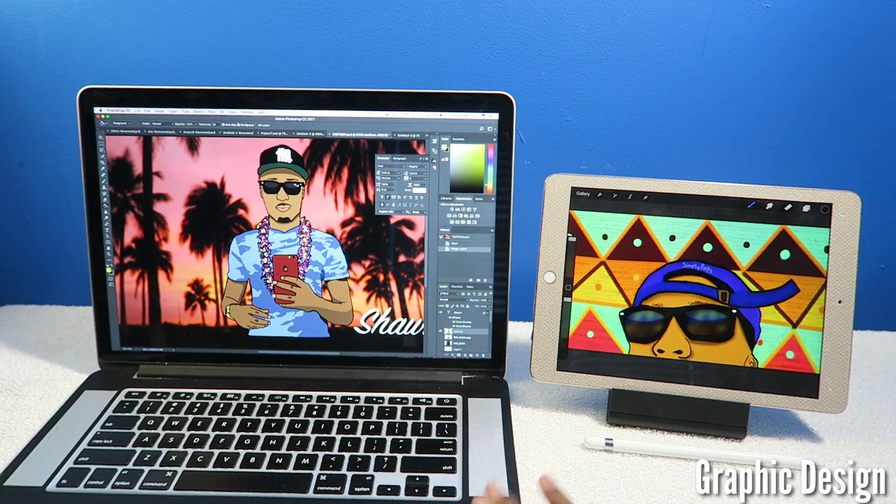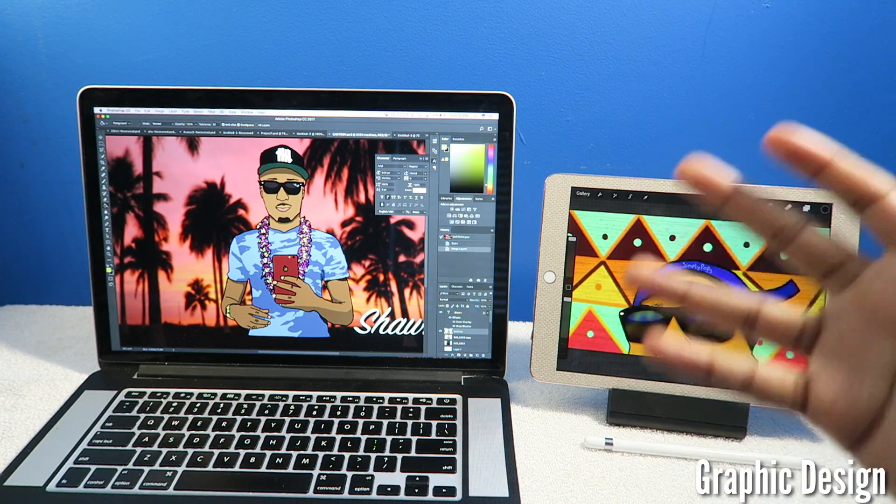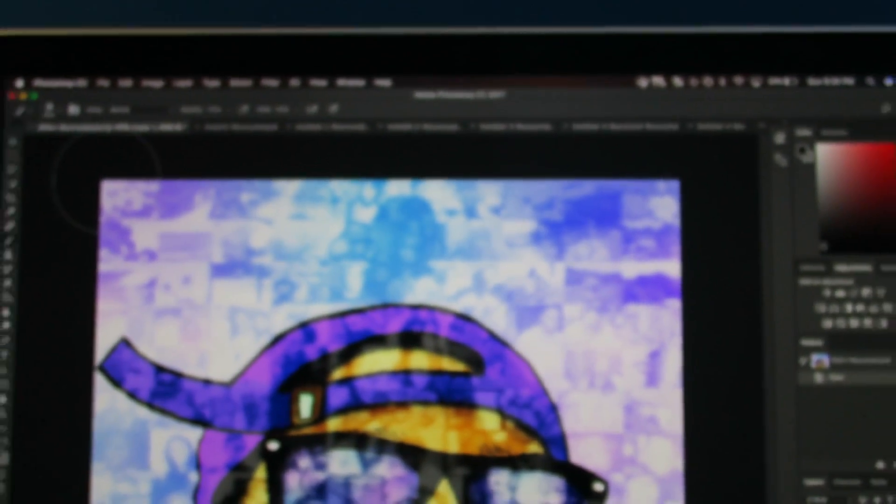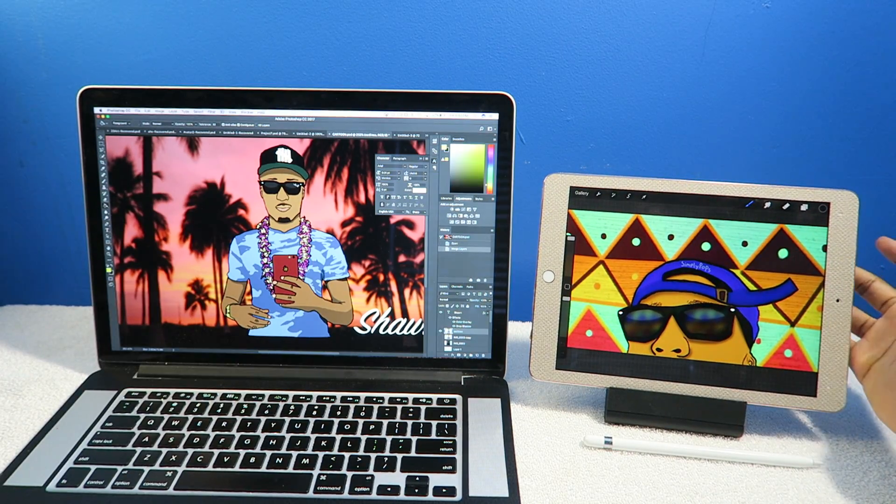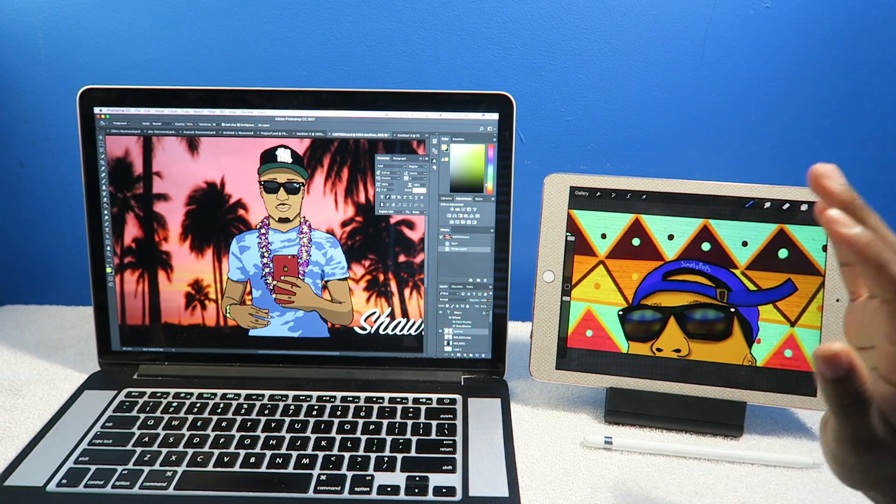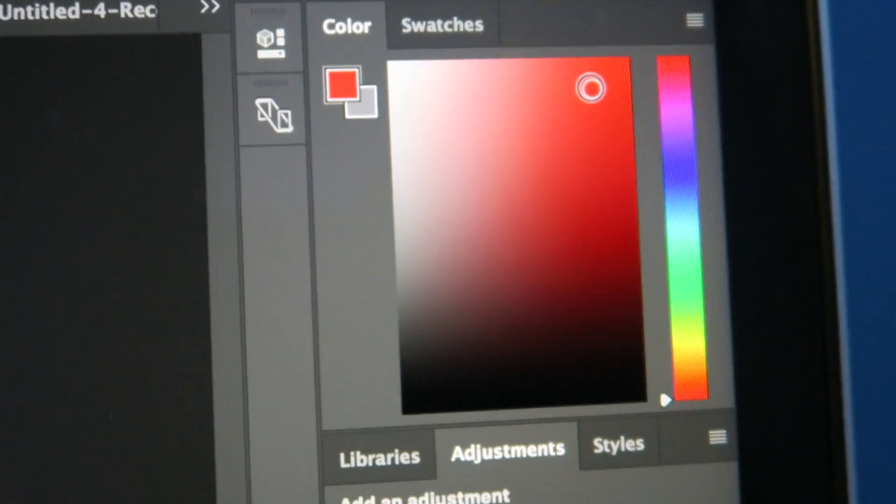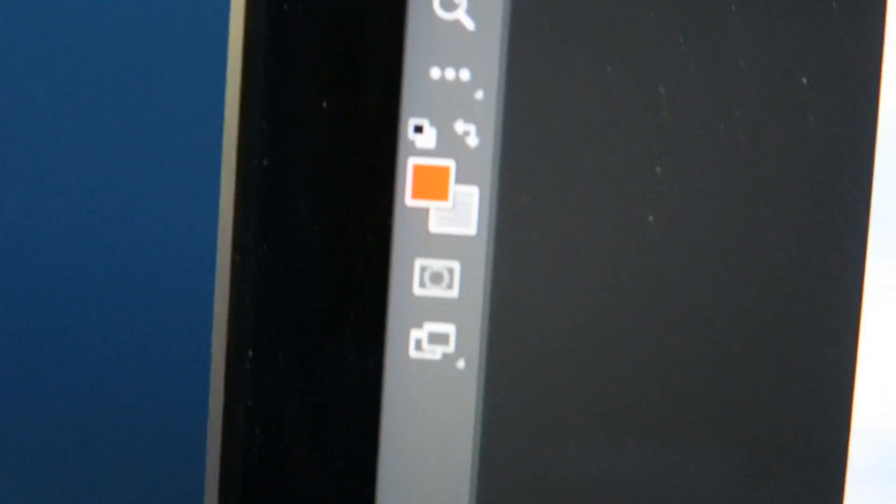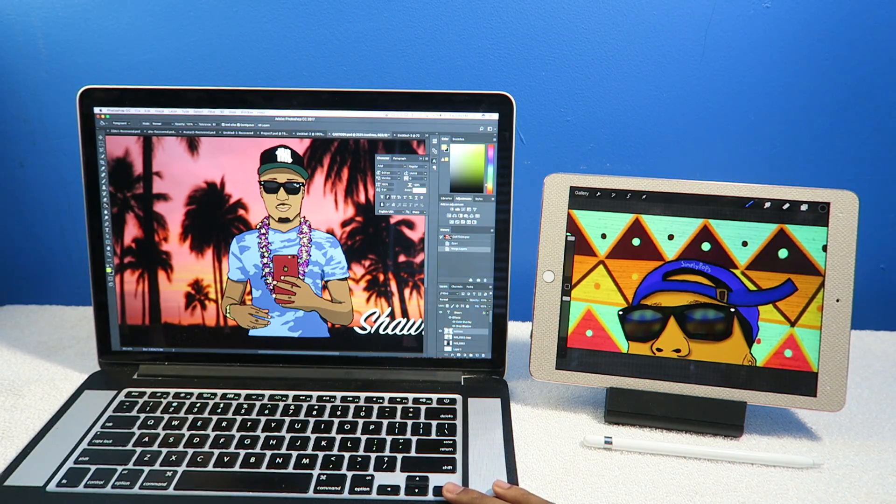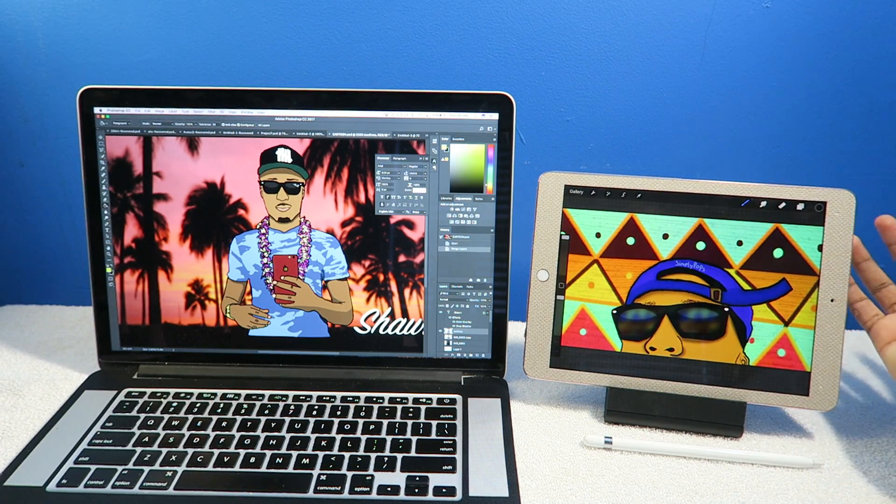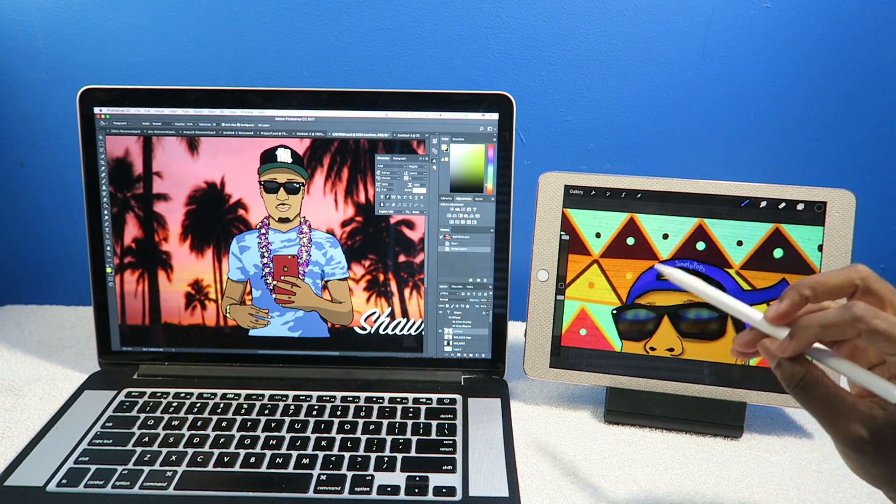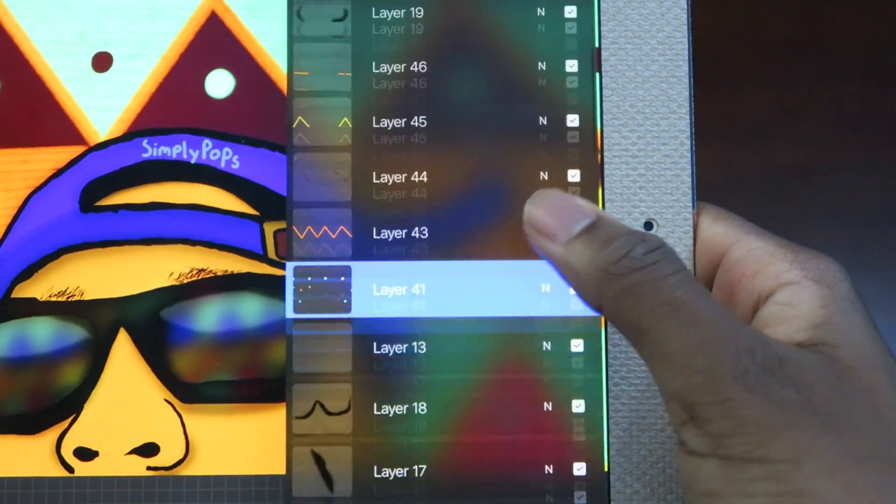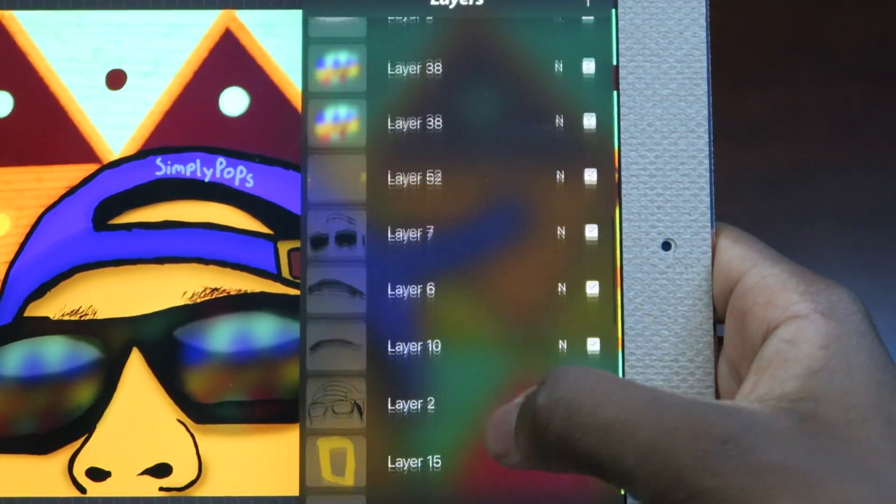For graphic design, the macOS has full-blown Photoshop while the iPad has Procreate. I gotta say they're kind of on par, but nothing's ever going to beat the actual full version of Photoshop. That's what professors teach - many don't even know what Procreate is.